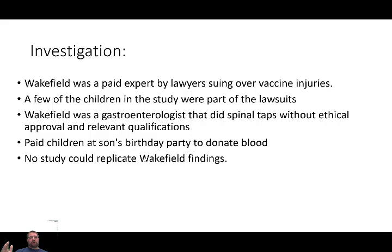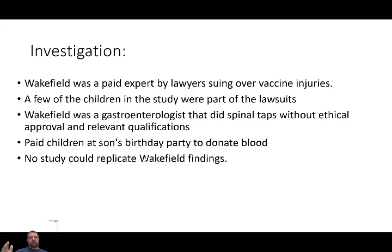Starting in 1998, once Lee published his paper, people started trying to redo and replicate Wakefield's study — but no one could replicate it. No one could get the same data; it was impossible to get the same findings. Not a single study has ever replicated it, and because it's non-replicable, that drew even more criticism of the study.